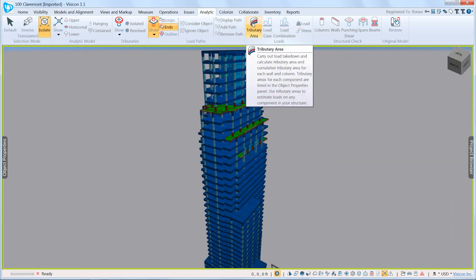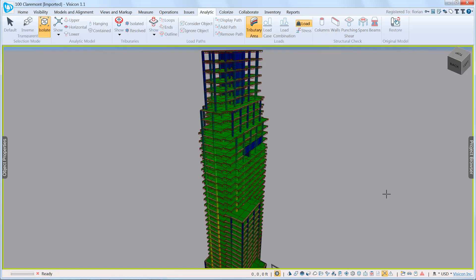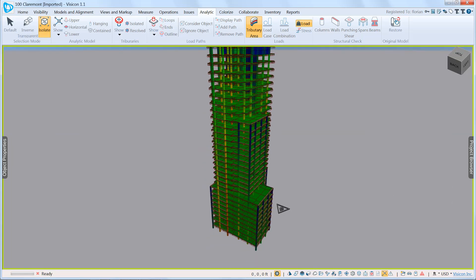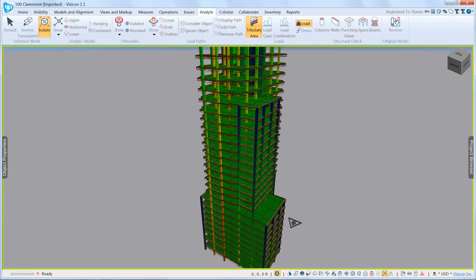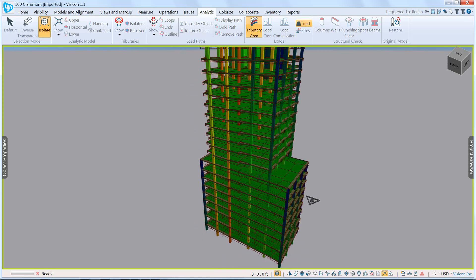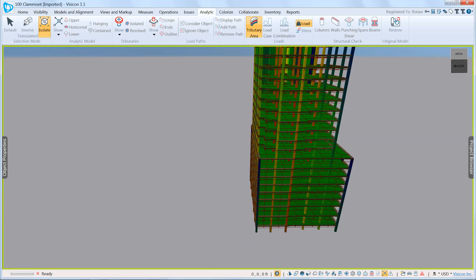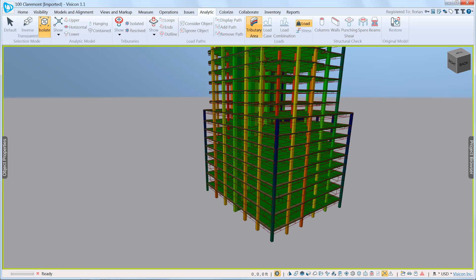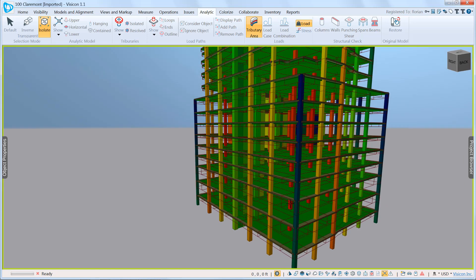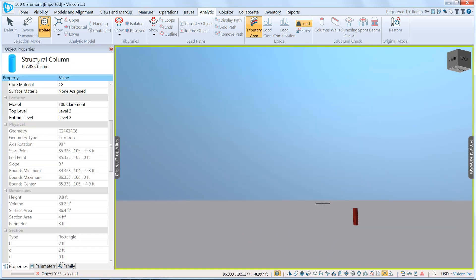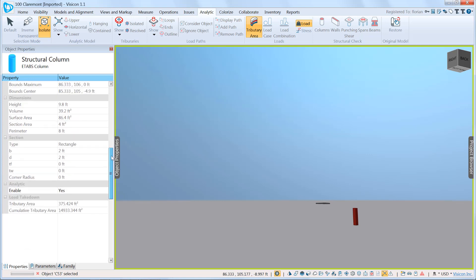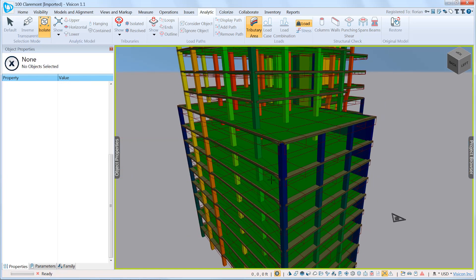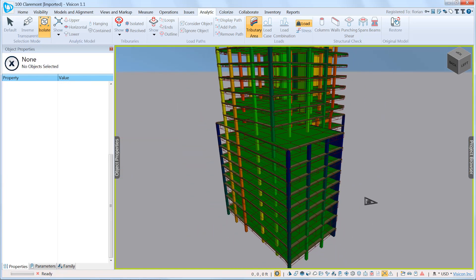The last step is to go and do the load takedown. So with the load takedown in this version, it's just calculating and accumulating the various areas. So here we can see which columns are the ones that are most heavily loaded. If we grab one of these columns, go to the object properties, scroll down to the bottom, we can see that that particular column has a tributary area of 375.4 square feet and is carrying a total square footage of 14,933 square feet.